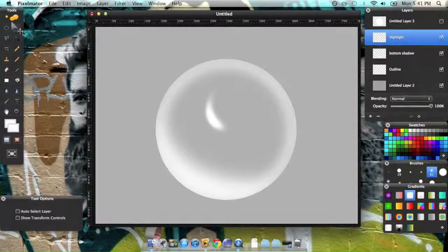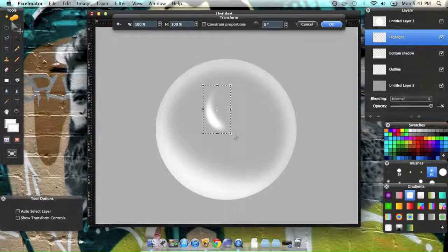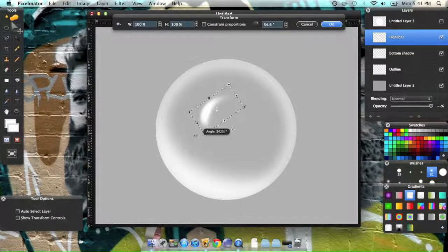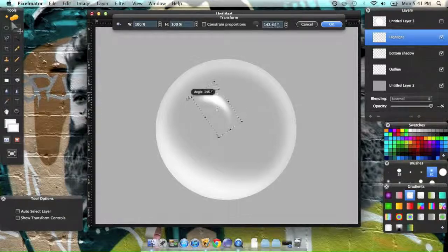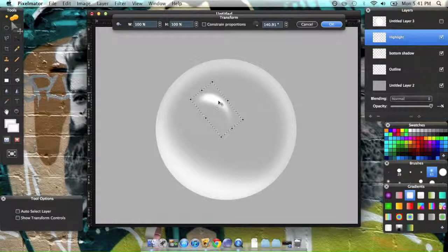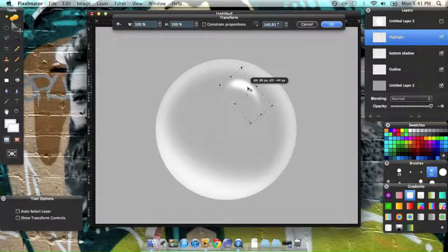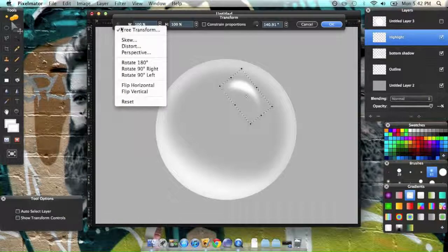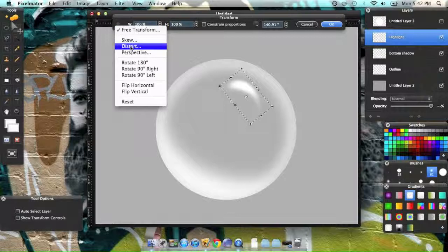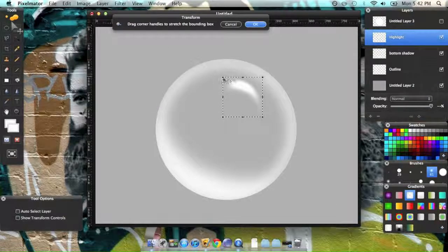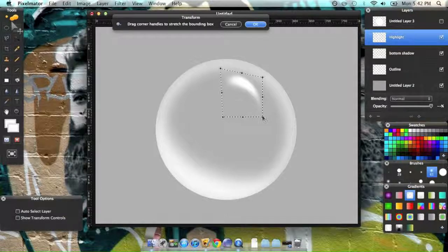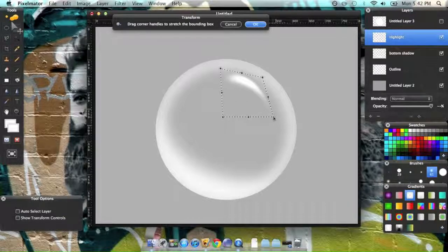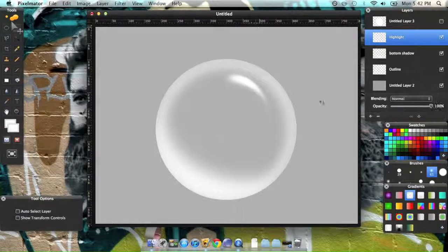Then come back to your selection tool and command F, turn it around, move it up here, then click this little options button and go to distort, and pull this up a little bit and pull this down. And there you have it.